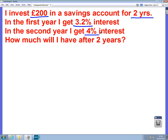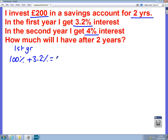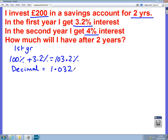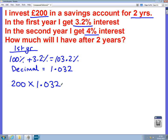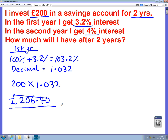What you can see about this question is it's different — each year you're going to be doing a different calculation. In the first year it's going up by 3.2%, so we start with 100% and add on 3.2%, giving us 103.2%. We divide by 100 to get the decimal 1.032. So in the first year, we start with £200 and times it by 1.032 — typing that into a calculator gives us £206.40. So after one year we'd have £206.40.